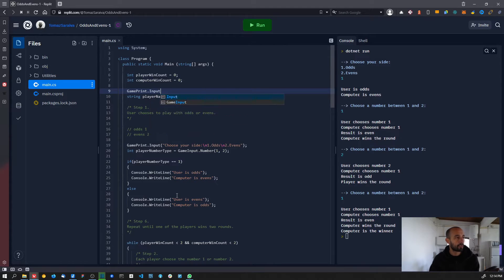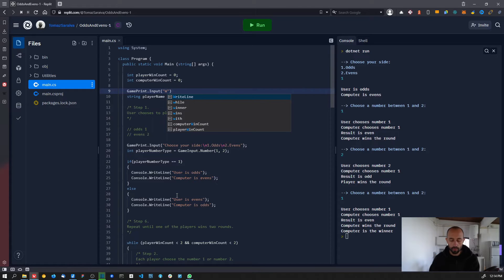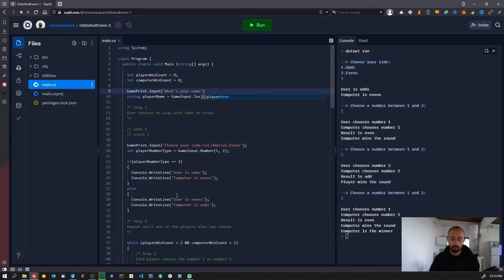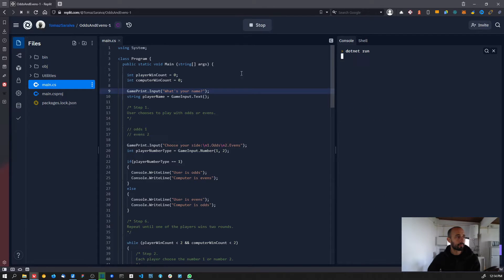We're going to make it equal to game_input.text, and before the input we need to add a new print message of type input — basically we are going to get the message 'What's your name?' So when the game starts we'll have this message and it will wait for the player name input.